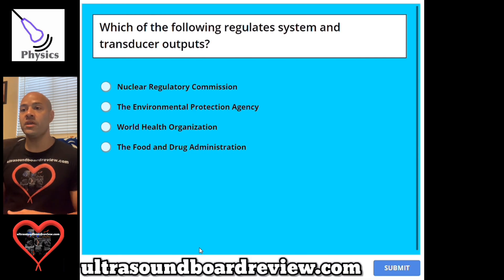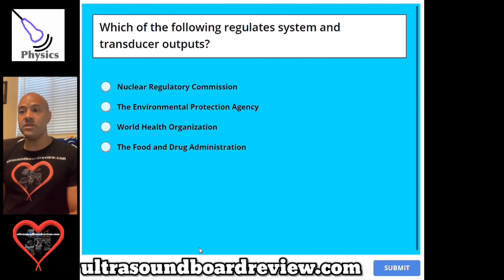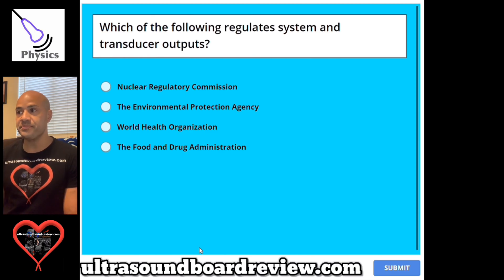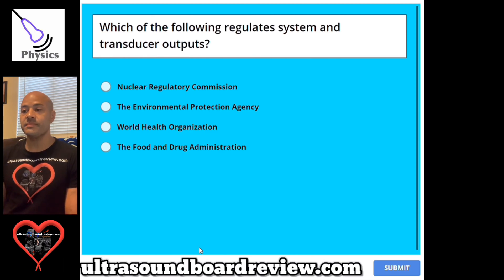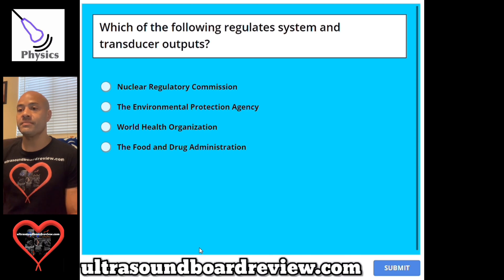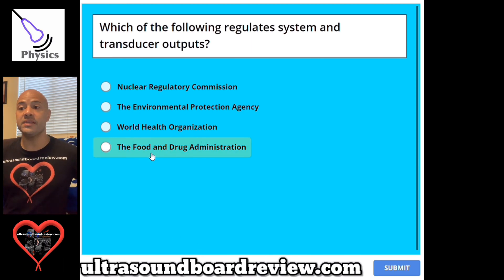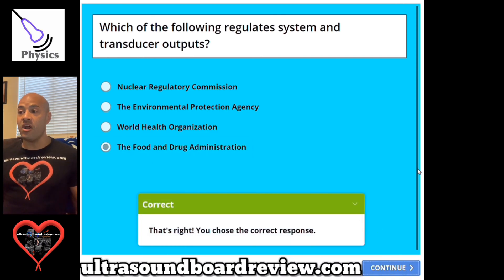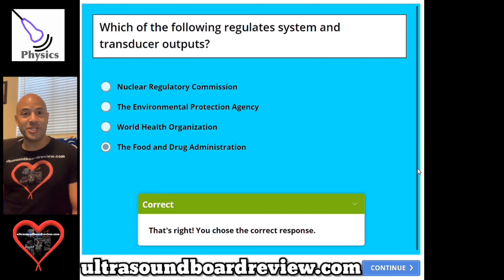Question 100. Which of the following regulate system and transducer outputs? A, Nuclear Regulatory Commission. B, the Environmental Protection Agency. C, World Health Organization. Or D, the Food and Drug Administration. The answer is D, the Food and Drug Administration. Well, this completes our next 25 questions. I'll keep writing 25 more questions and upload that video. I'm Jim with UltrasoundBoardReview.com. Thank you so much for watching.